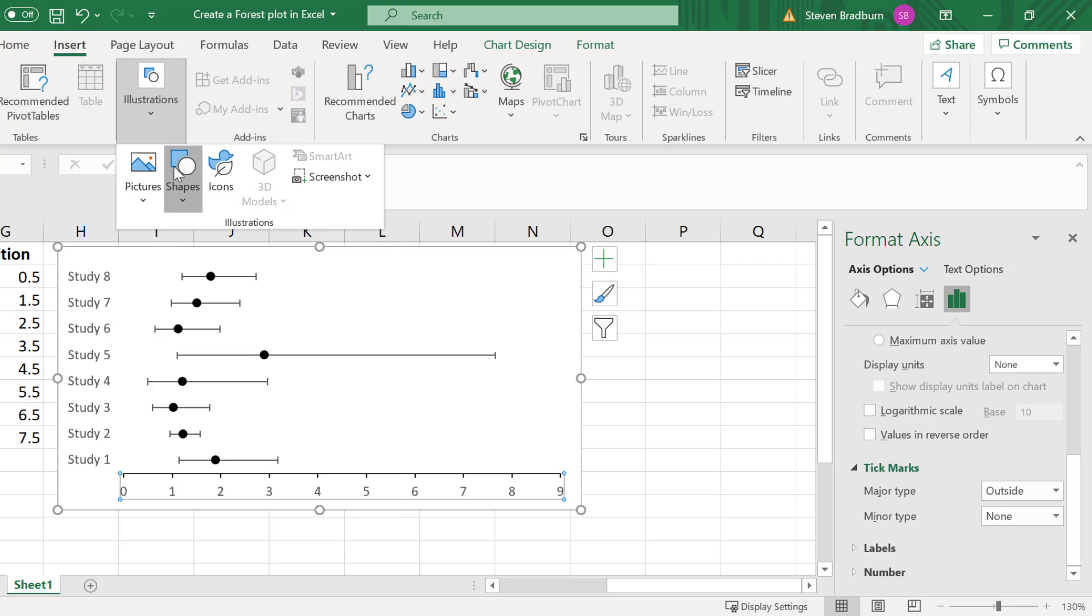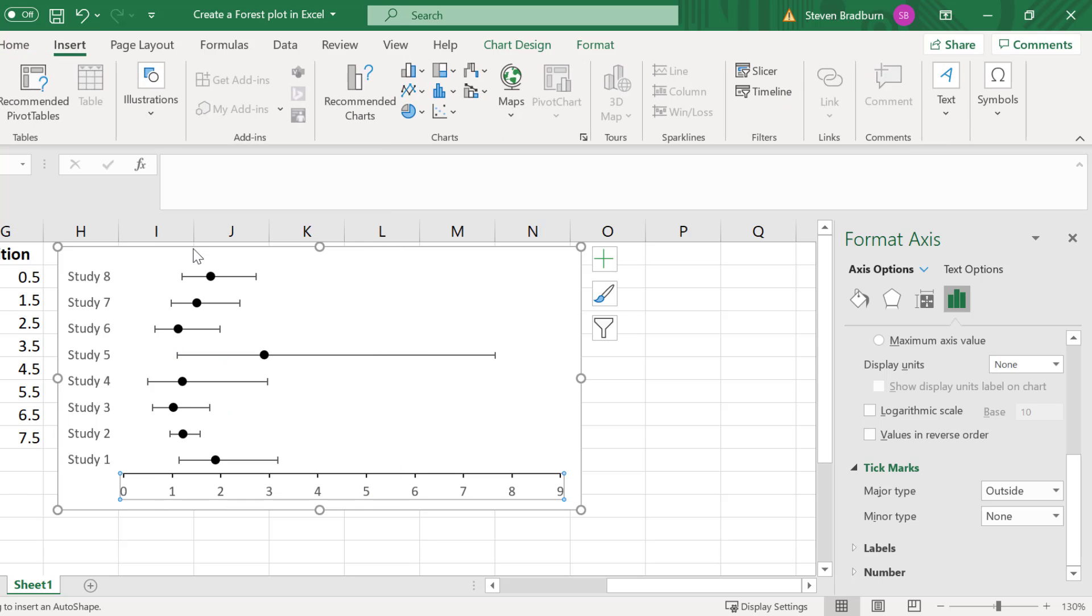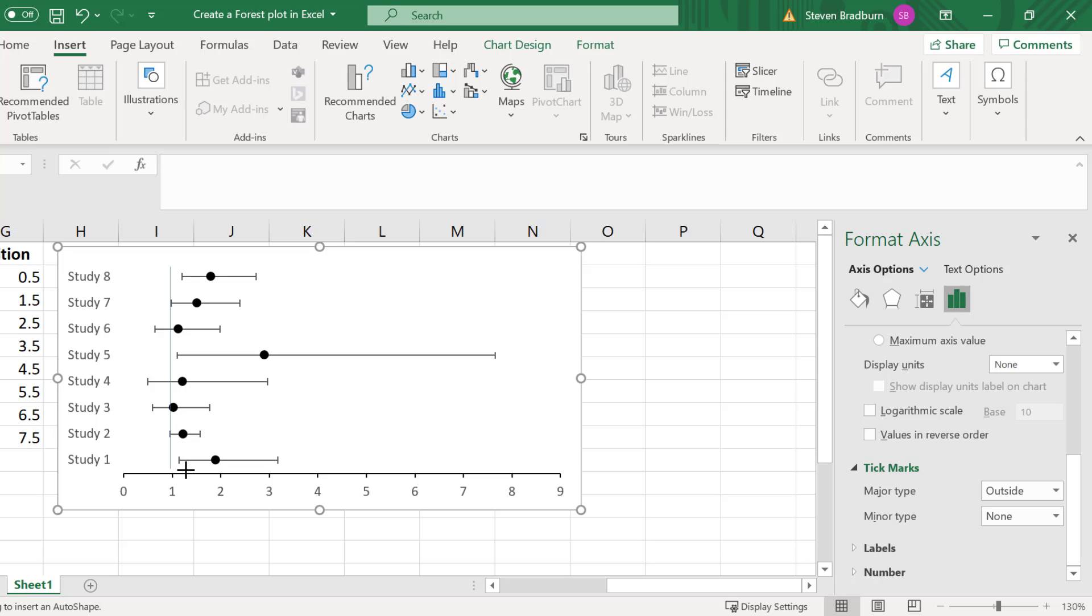A tip here is that when you're clicking and dragging to add the line onto your graph keep your finger on the shift key to ensure the line will be straight.